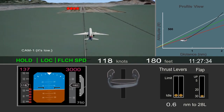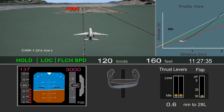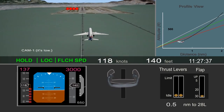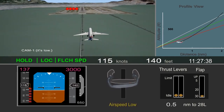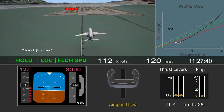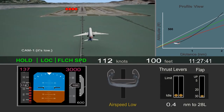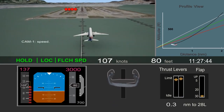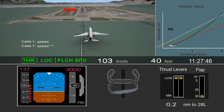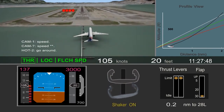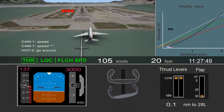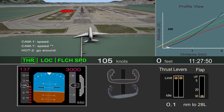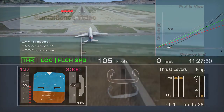Eleven seconds before impact, an audible alert sounded because the airspeed was too low. Four seconds later, the pilot monitoring advanced the thrust levers, followed by stick shaker activation and a verbal call to go around. These actions were too late, and the main gear and the underside of the aft fuselage struck the seawall.